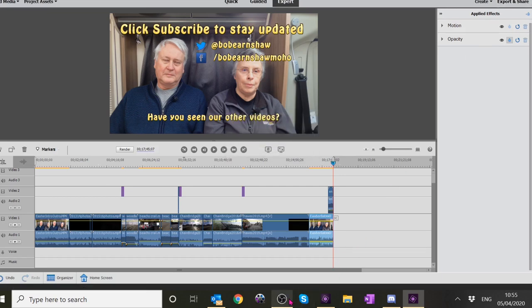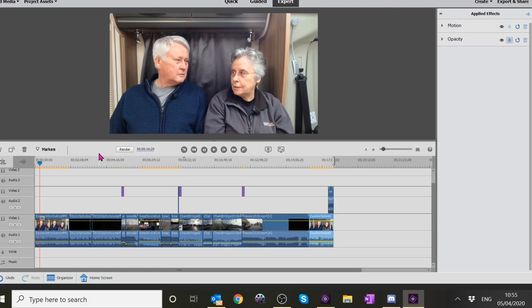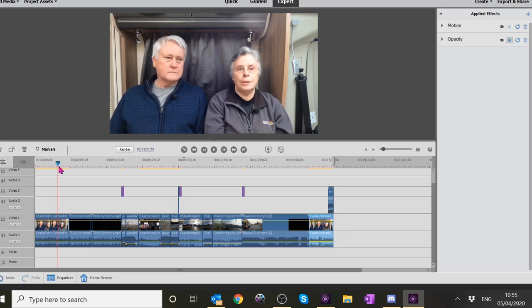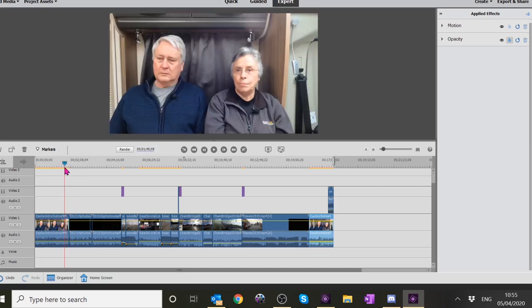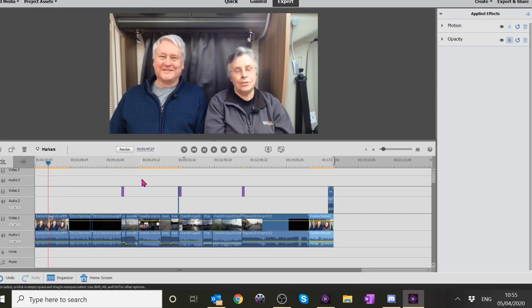What I sometimes do for a thumbnail where it's a talking video is just use us talking and looking - hopefully pick a bit where we look happy. So I could just go along here until I look like we're enjoying ourselves. We'll have that one - you've got your eyes closed there, so we could use that - a couple of happy faces.